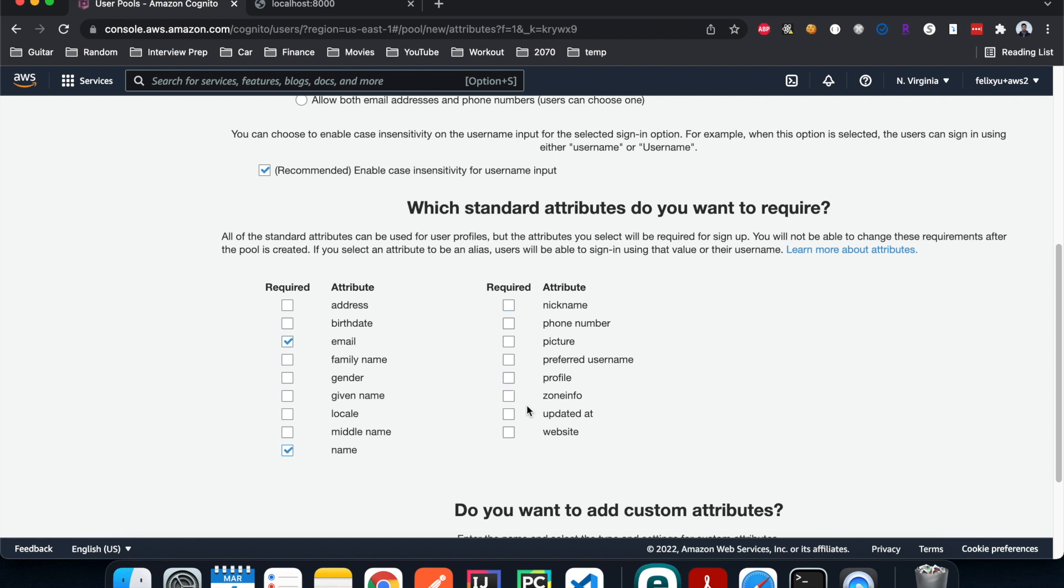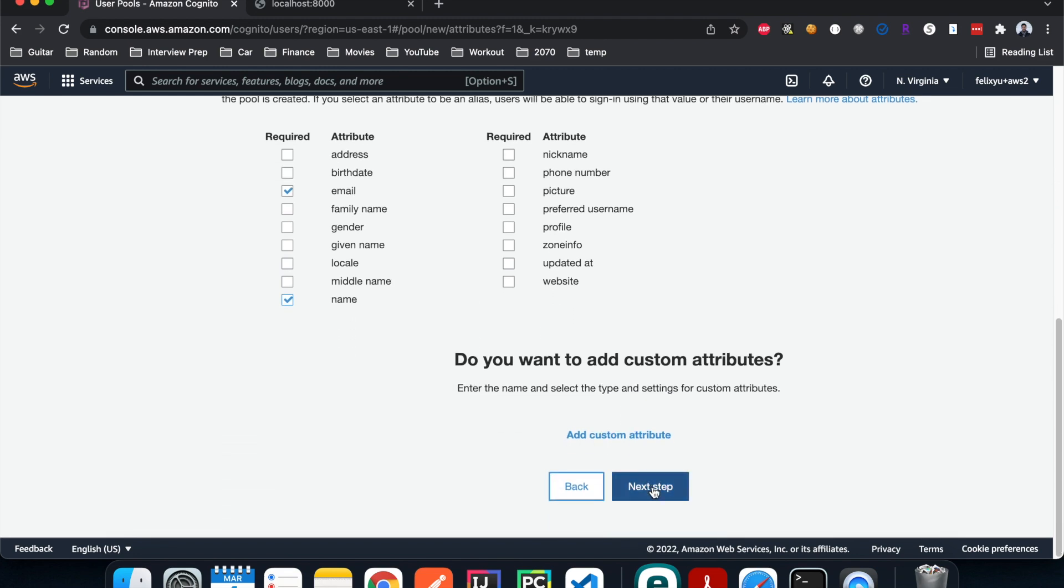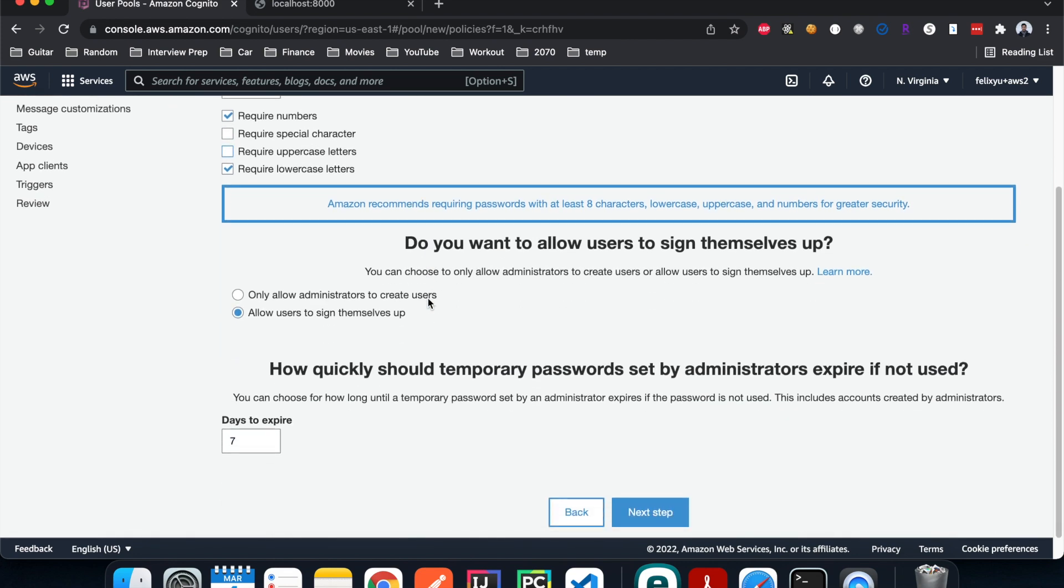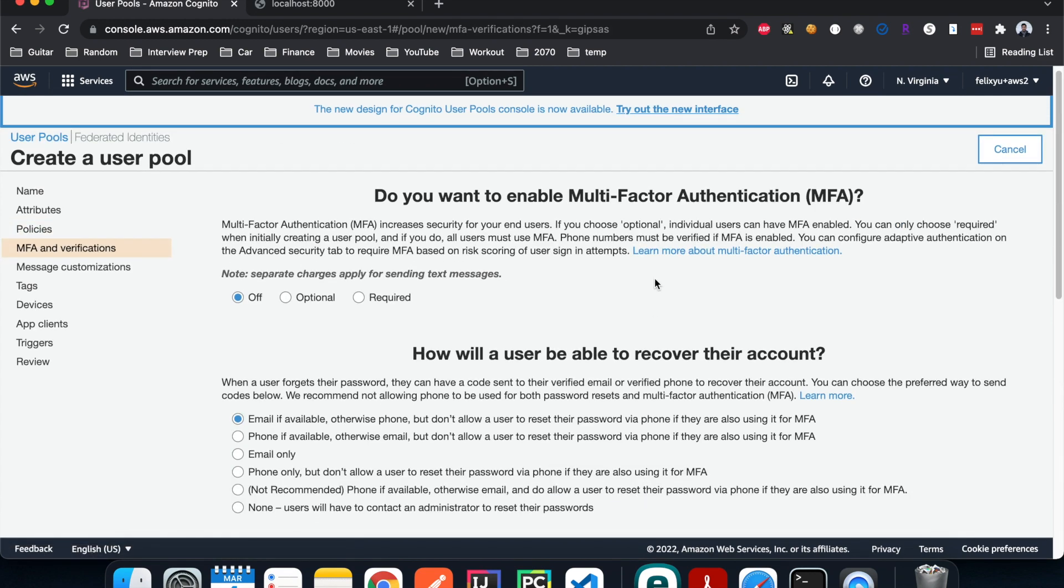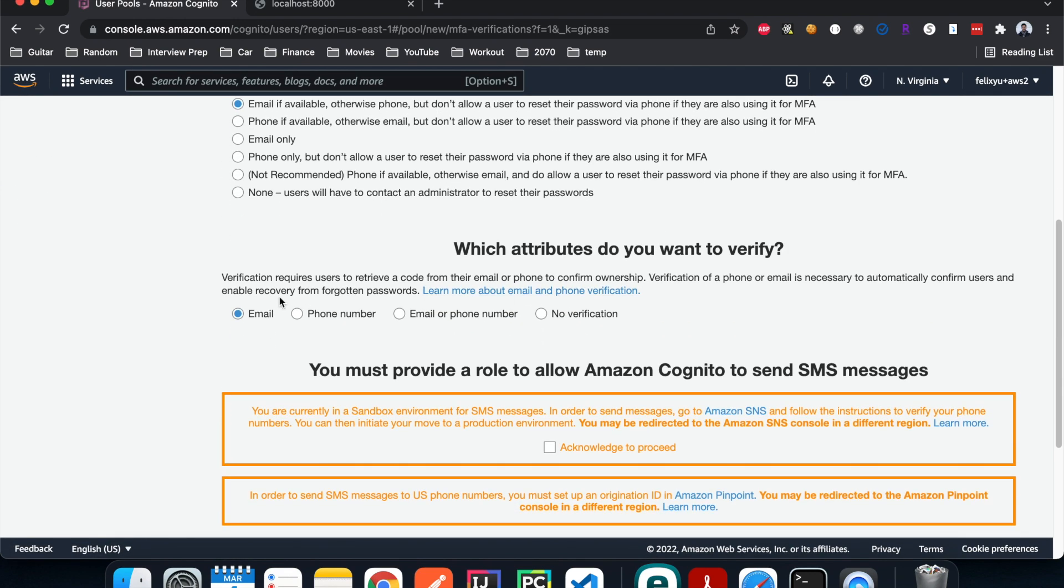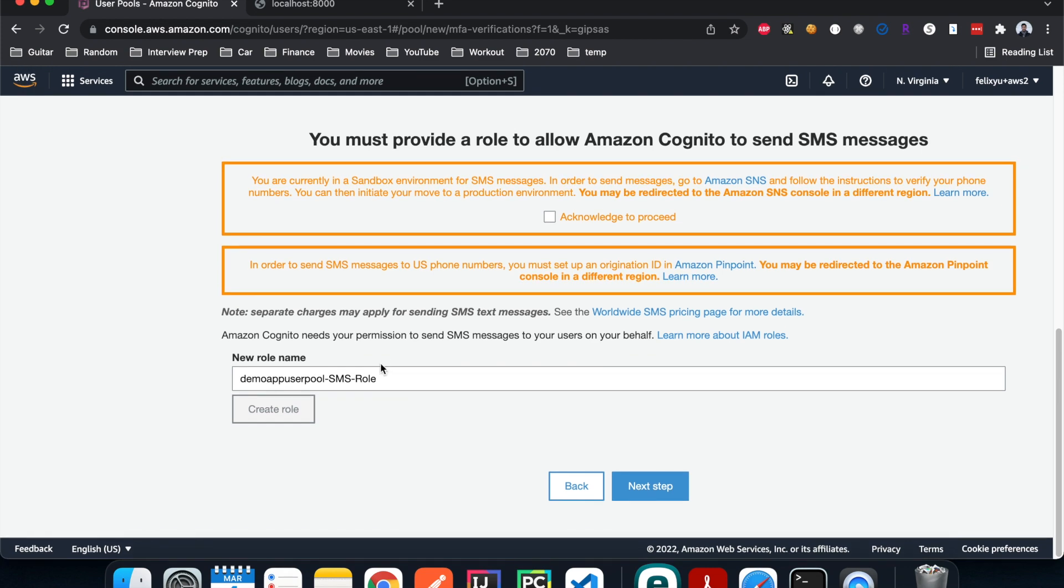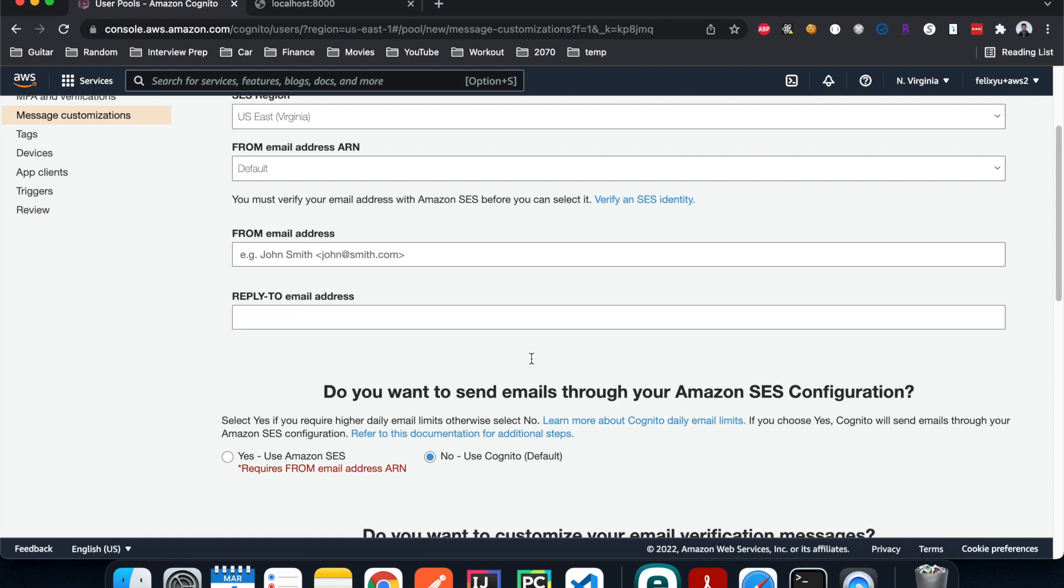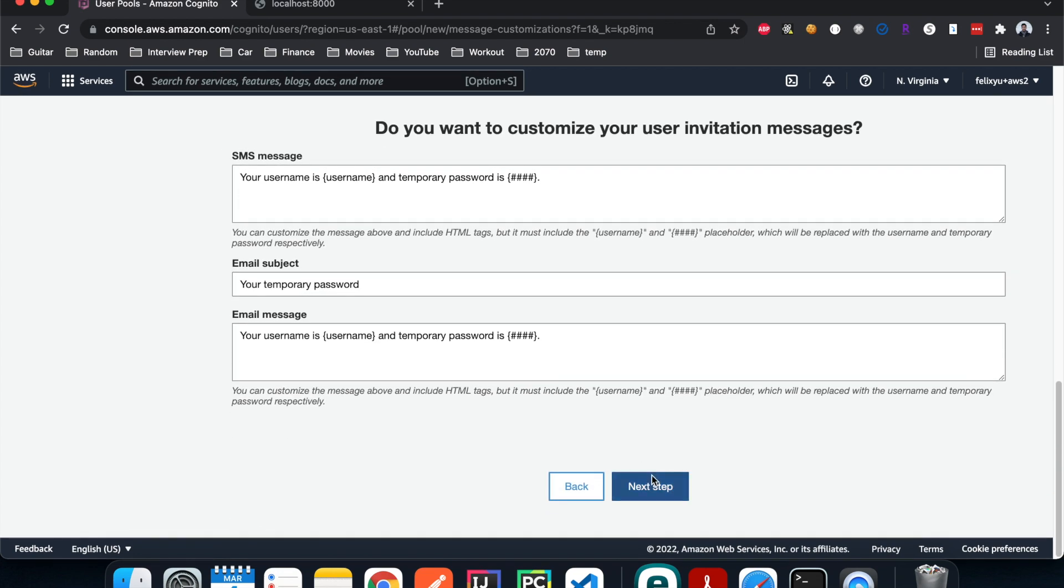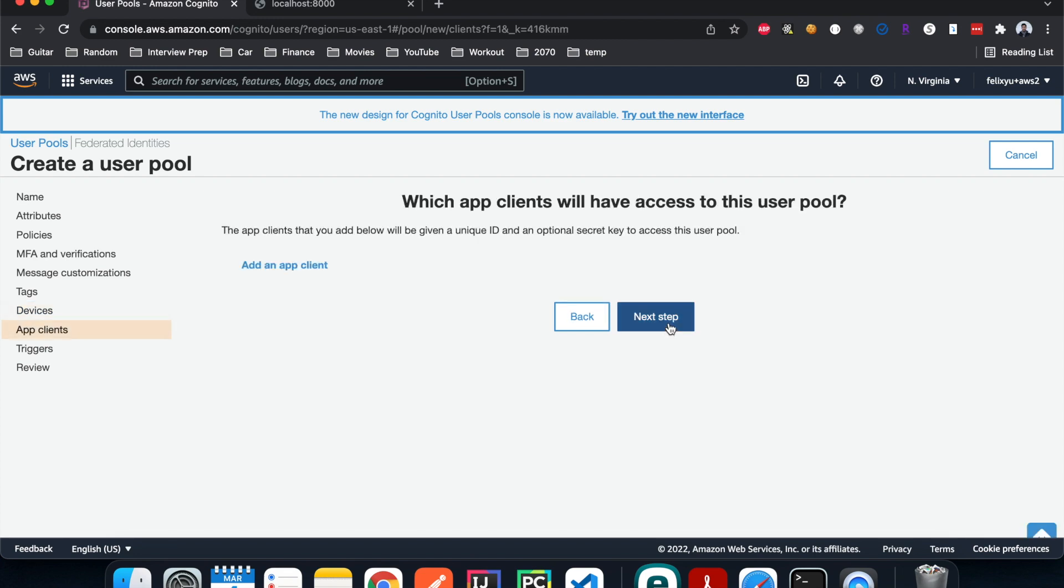For password minimum length, I'll leave it as eight. For simplicity, I'm just going to require numbers and lowercase, but you can choose whatever setting you want for your application. Allow users to sign up by themselves, then hit next. Leave it as default. For how you want them to be verified, I'm going to choose email. I'll let it create a role, hit next. You have the option to customize your message, but I'm just going to use the default.